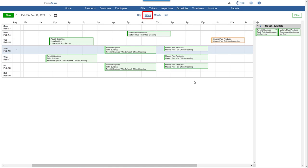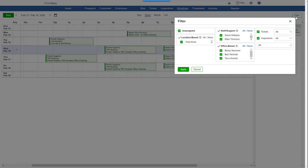The Week view shows all tickets and inspections scheduled for the week selected. A useful filter is available here on the right.